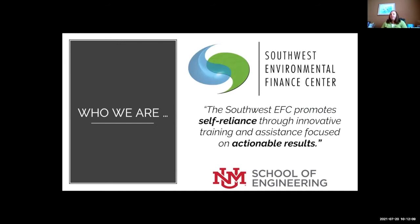The group James and I are with is the Southwest Environmental Finance Center. There are Environmental Finance Centers across the country, and we are located in Albuquerque, New Mexico, at the University of New Mexico School of Engineering. Our team is multidisciplinary — we have engineers, water resources specialists, teachers, computer programmers, GIS mapping specialists, and accountants.